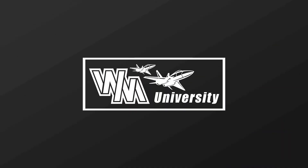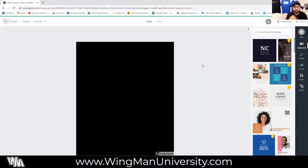Today we're going to be looking at the text tool inside of Spark. While it's a simple tool to use, there is actually a lot of control that you can have and some neat things you can do quickly and efficiently. For our print-on-demand business I do create a lot of text-only designs, and so that's what I'm going to be creating for you guys today.